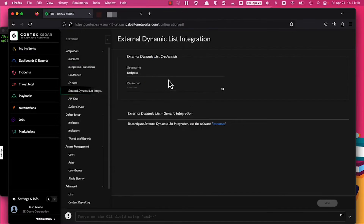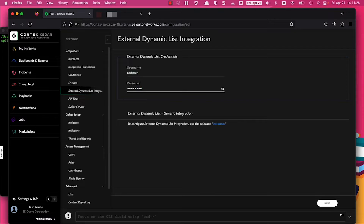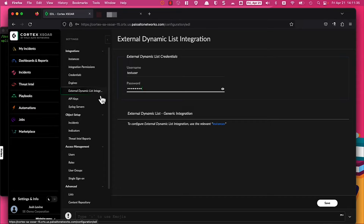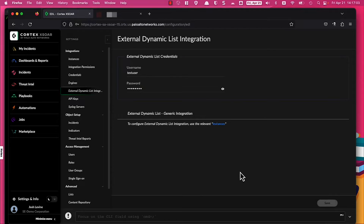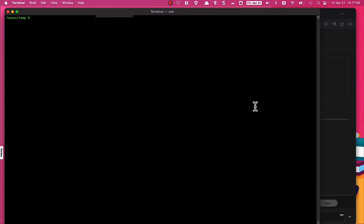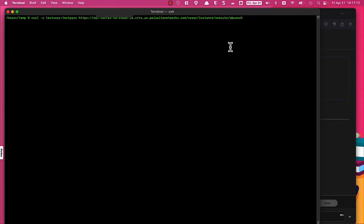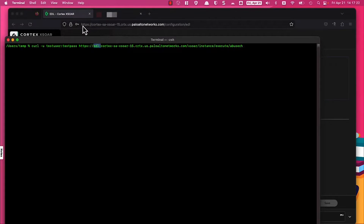Next I'm going to configure the username and password I want to use to access this EDL. This configuration option is global for all EDLs, but you can specify individually in the generic export indicators instance configured previously. In this case I'm only going to host one instance, so I'm going to keep it simple. With that configuration saved, I'm going to move over to my terminal window.